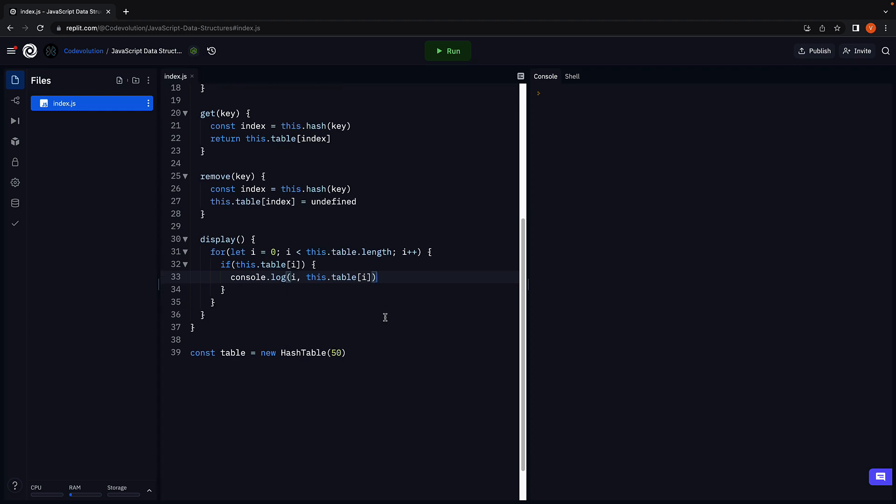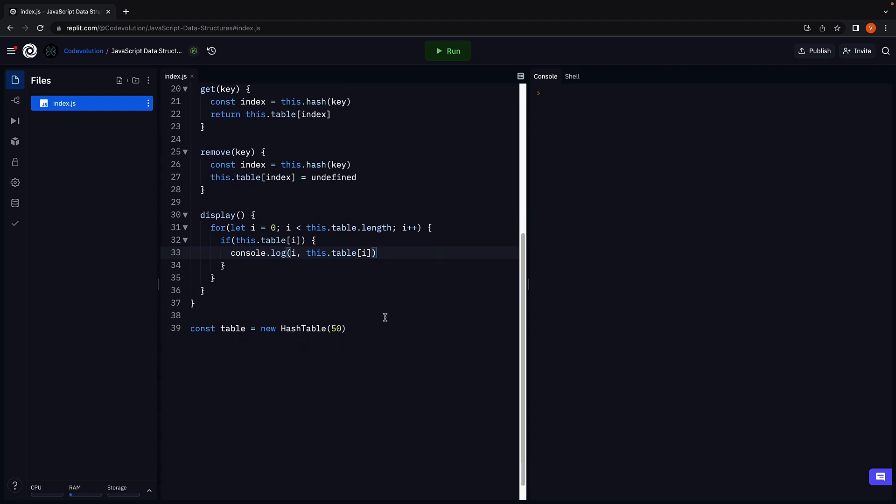And that should cover everything we need. Set, get, remove and display. Let's test to make sure the code works as expected.